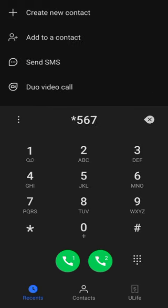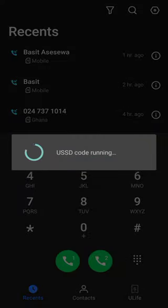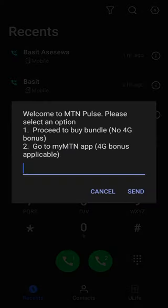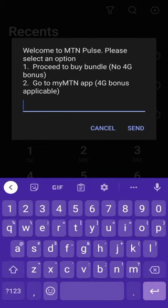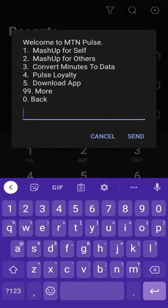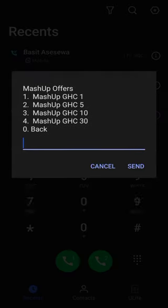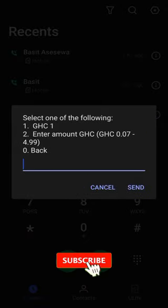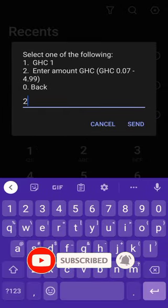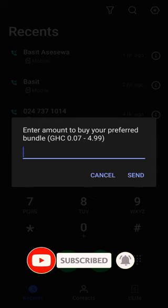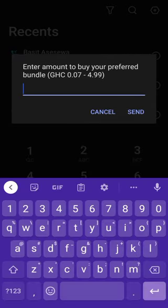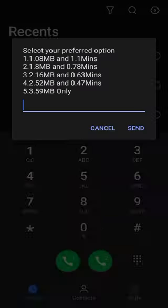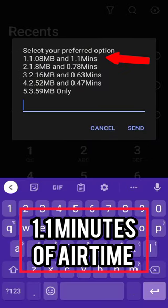Let's hit the real code for the mashup: star 567 hash. I want to show you two processes here and you get to make more than five calls for less than 50 pesewas. So let's select option one — mashup for sale — then option two. The minimum here is 0.07 and the maximum is 4.99. We are choosing the minimum, which is 0.07, then send.